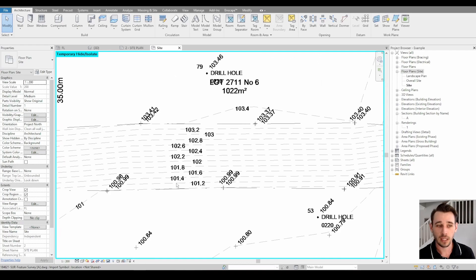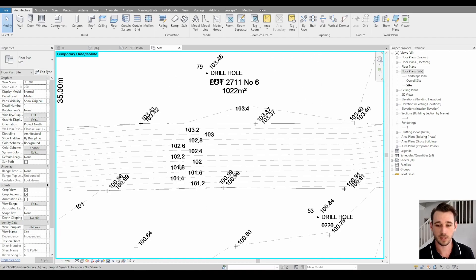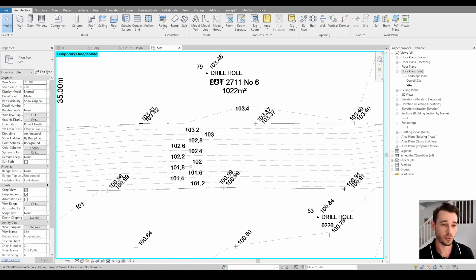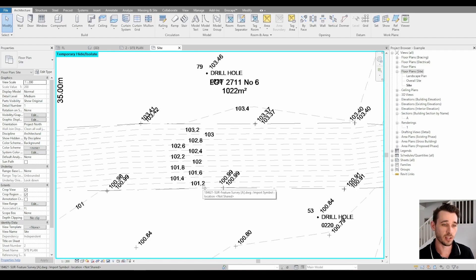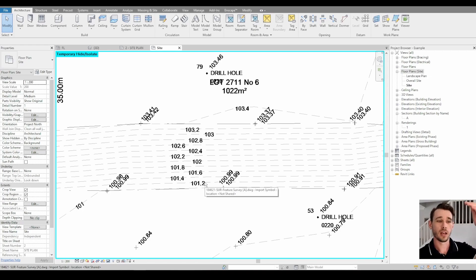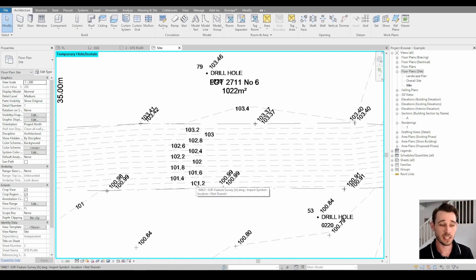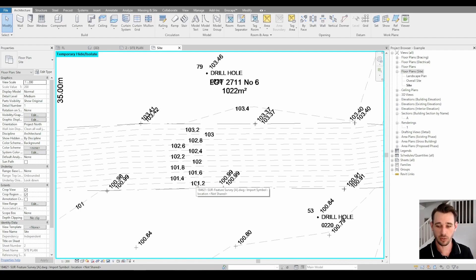If we were reading this where it says 101.2, 101.4, 104.6, 104.8, and so on, these are called contours. The 101.2 indicates the height that that contour is above a certain datum, whether that is sea level or if it's in some bigger estate it might be from the zero level of that estate.